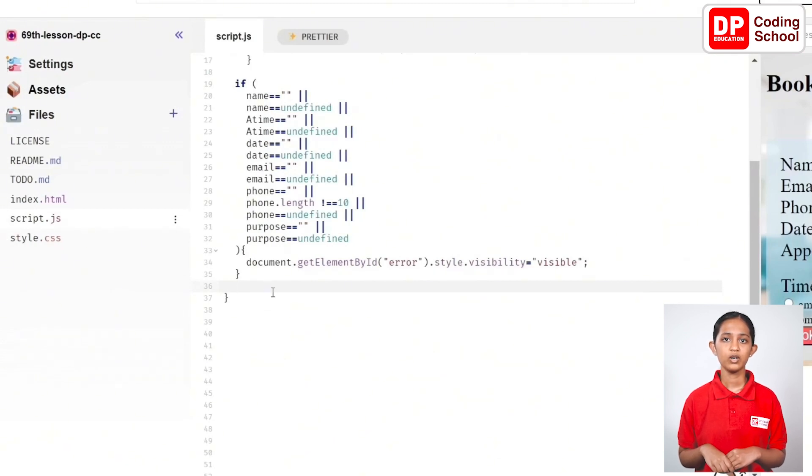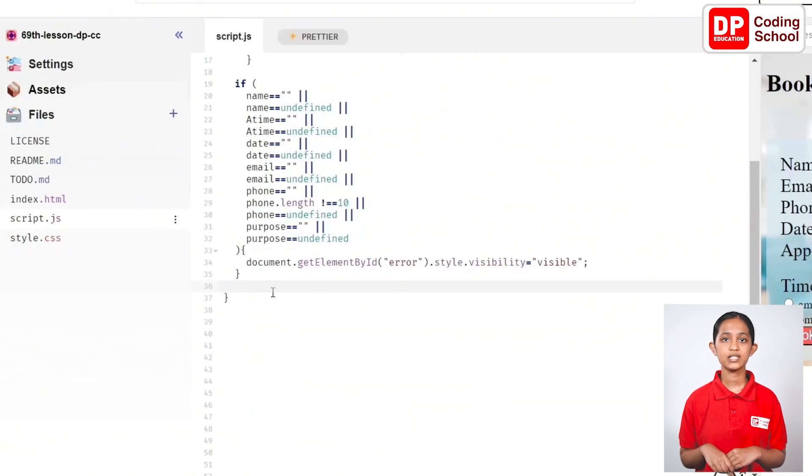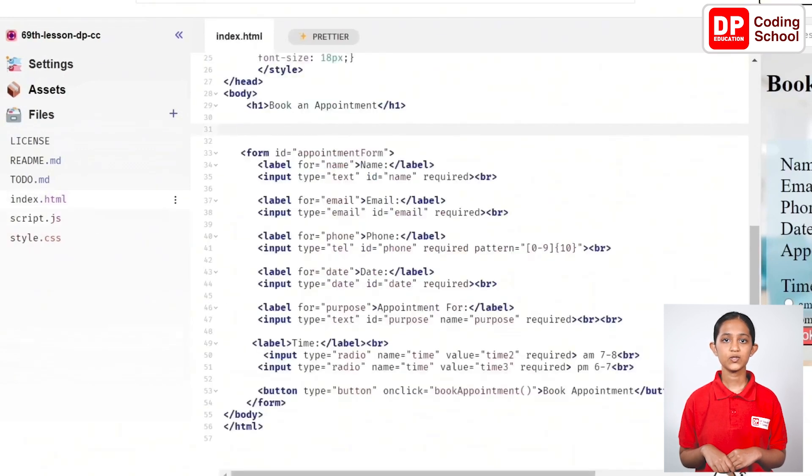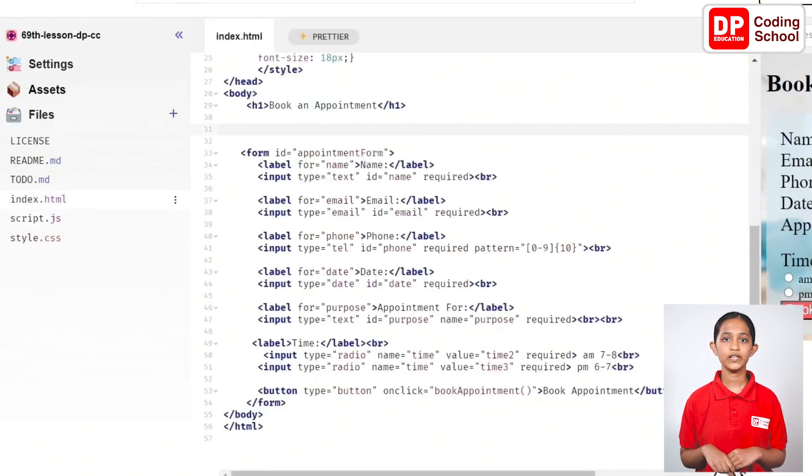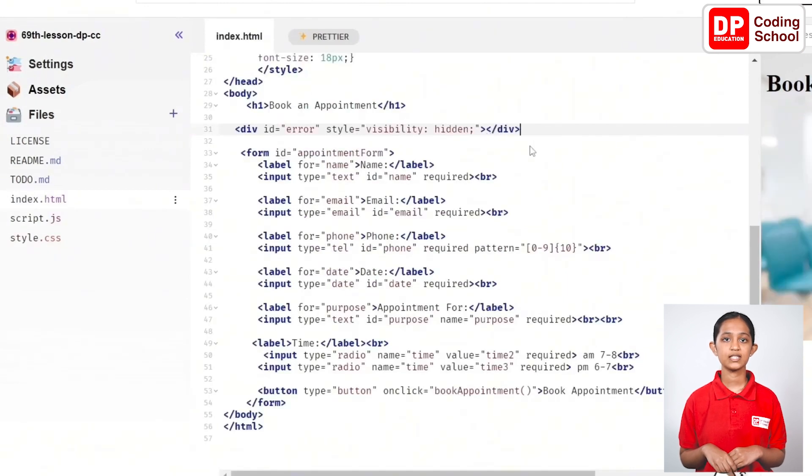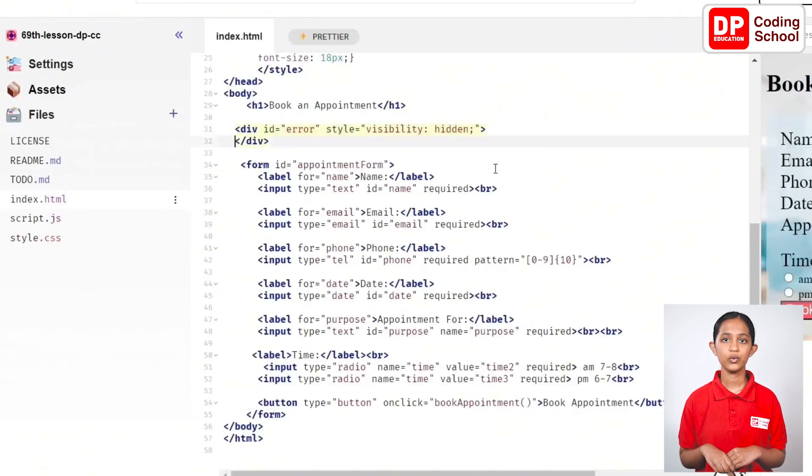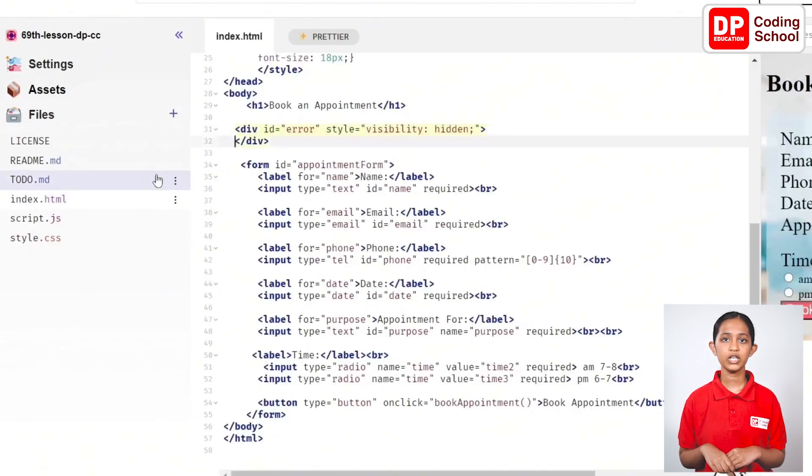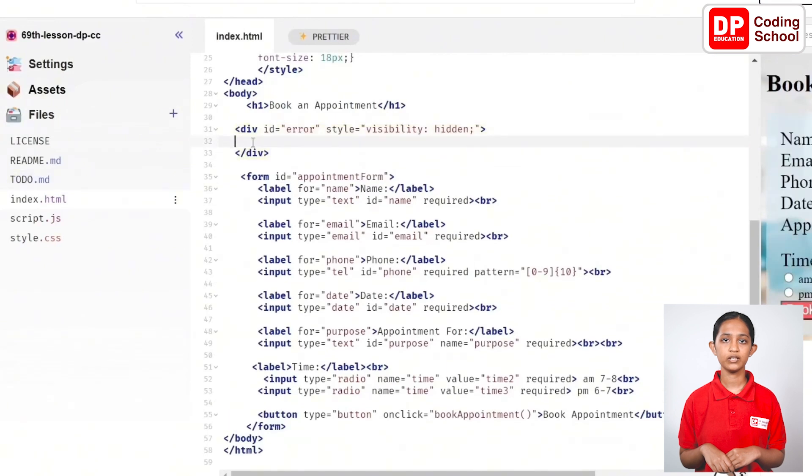Now, come to the HTML code to use the relevant id and set the error message. In this way, open a div tag in the 31st line and give the id as error and set the style to visibility: hidden;